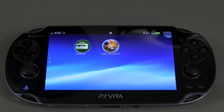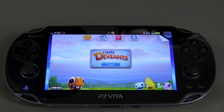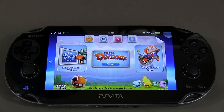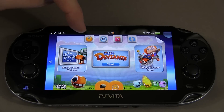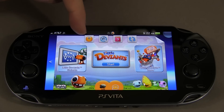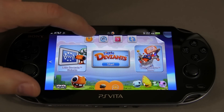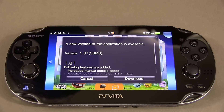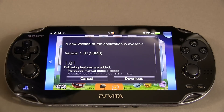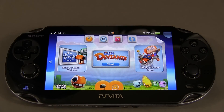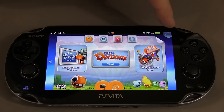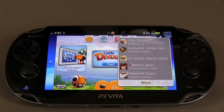First, let me show you how to update a game, because this is not very obvious. I'll take Little Deviants as an example, and I'll also mention that Uncharted has an update as well. The first thing you're going to notice — if you tap on the game, do you see that orange circle with an arrow pointing down? If you tap on that, it's going to tell you a new version is available, and you can then tap on Download. It will then begin your download, and you can check the status in the upper right-hand corner.